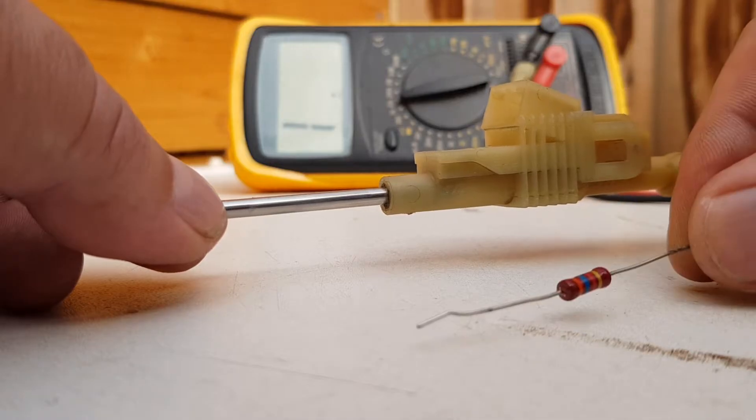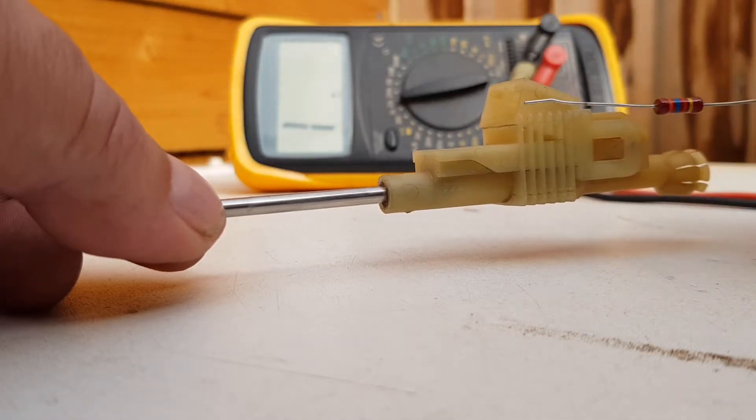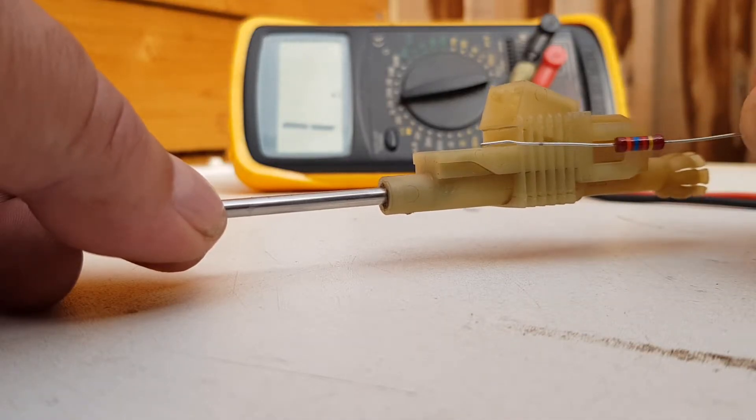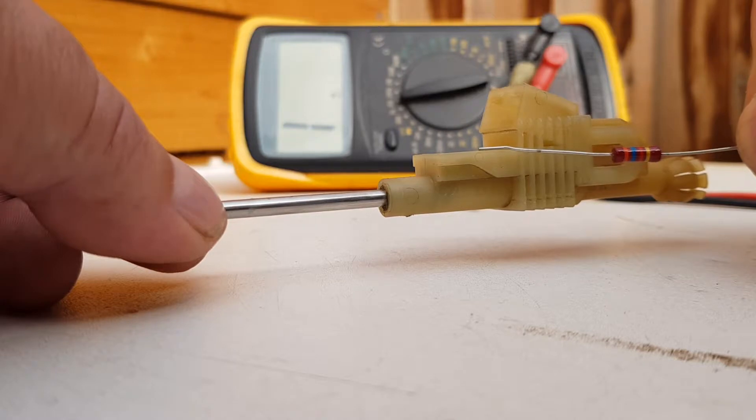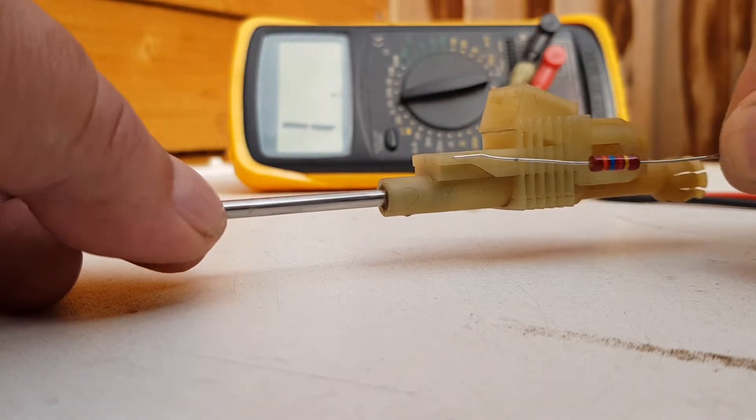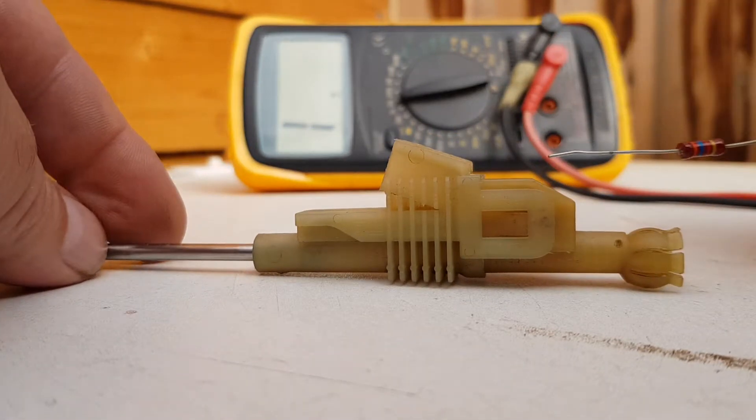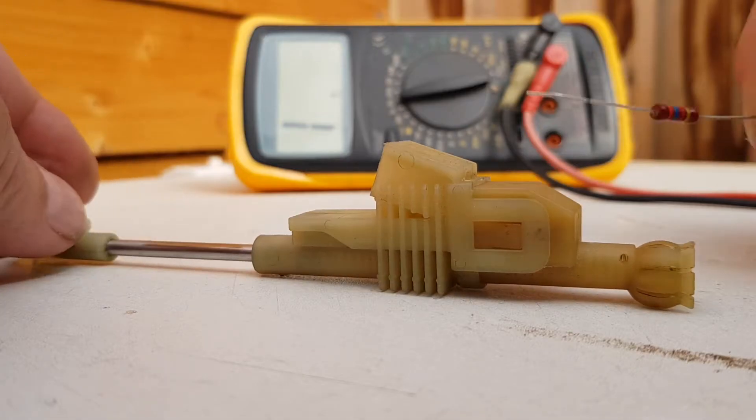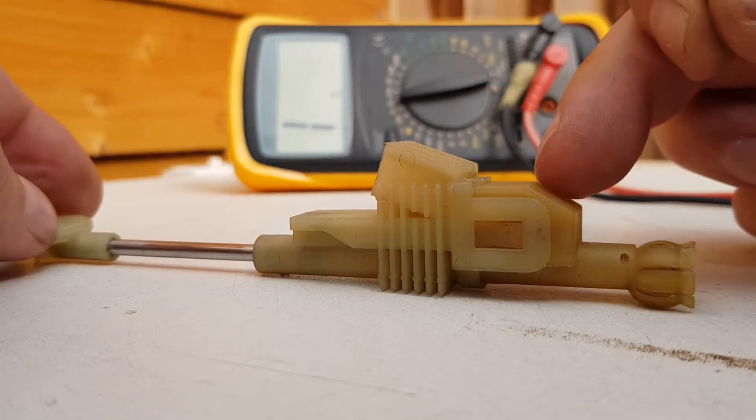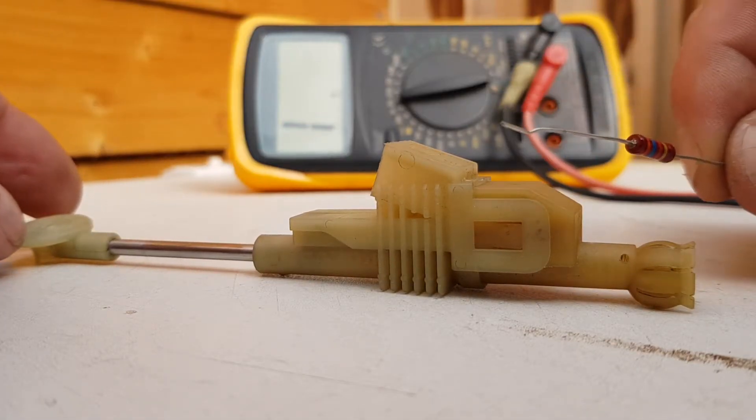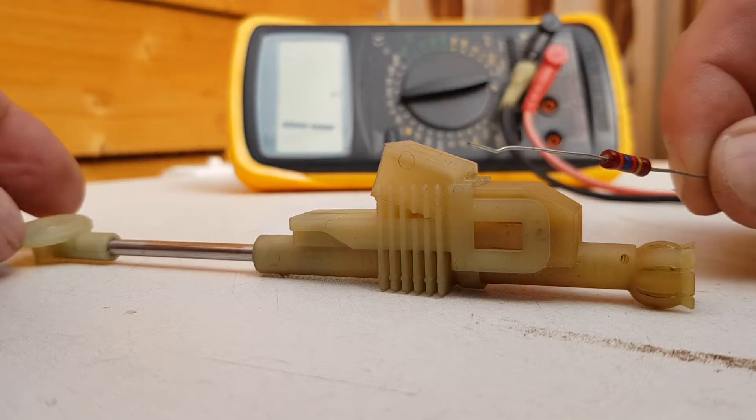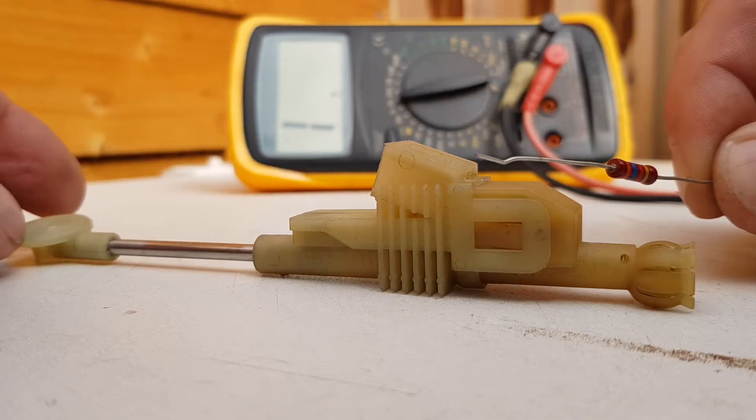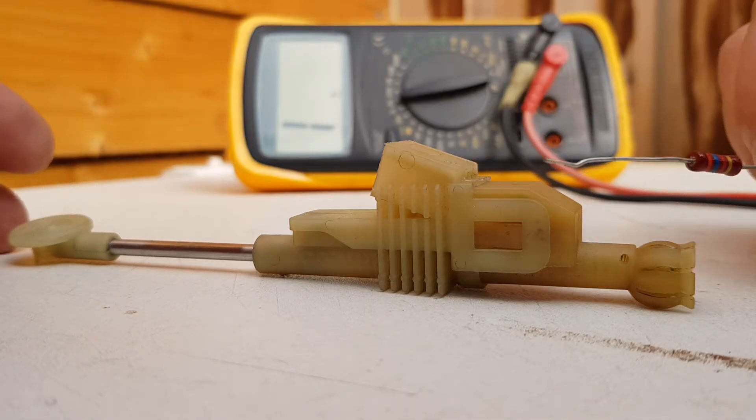This is a 5.6K resistor. All I'm going to do is open this case and bridge the contacts in this bit here, just put this across that bridge, the two tracks, solder it in, close it up, and away you go.